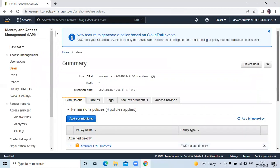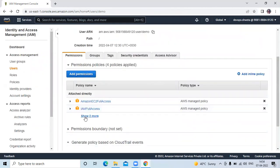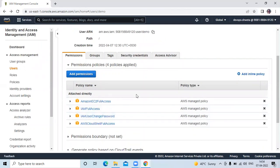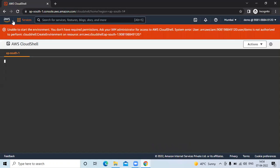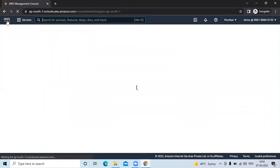Now if I scroll down and click on 'Show two more', you can see the demo user now has four policies applied: Amazon EC2 Full Access, IAM Full Access, IAM User Change Password, and AWS Cloud Shell Full Access. So go back to the demo AWS account and click on Cloud Shell.